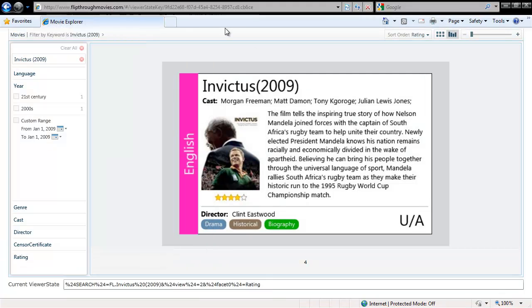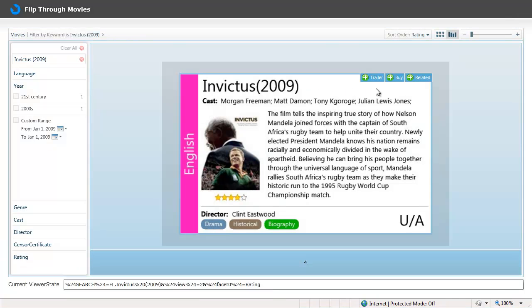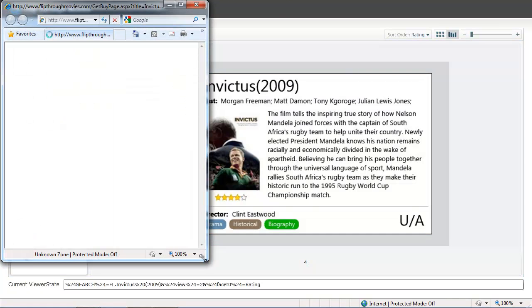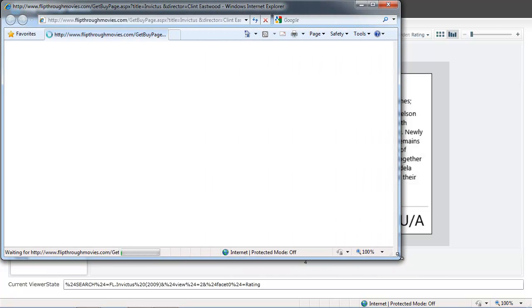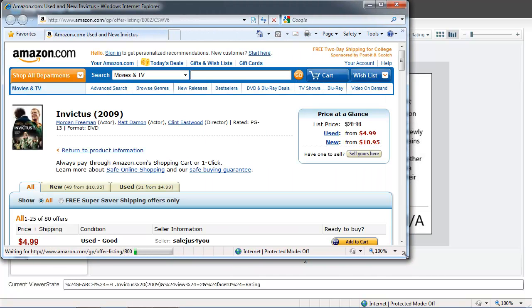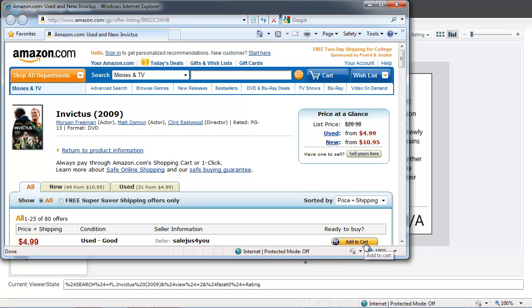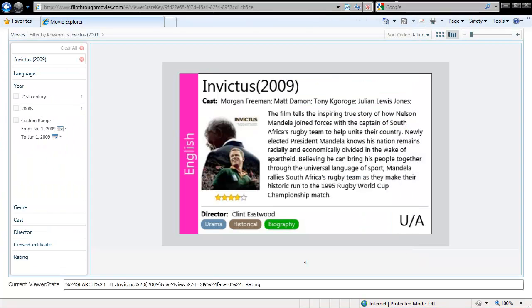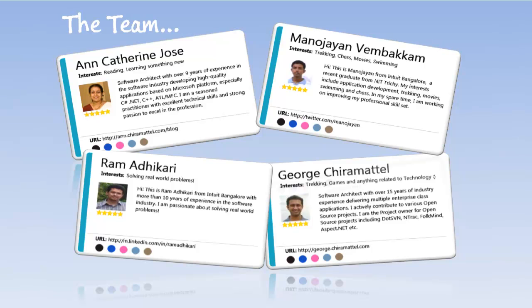or alternatively if I wish to buy it, I can click on the buy button which will take me directly to the Amazon website for this movie so that I can add it directly to my shopping cart.